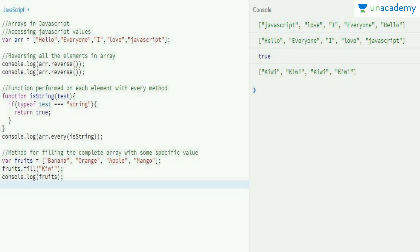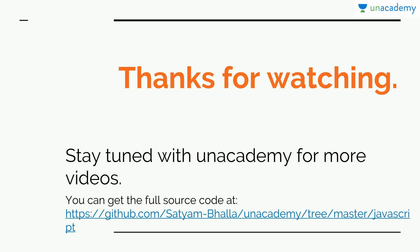You can also change or fill all values in an array using the fill function. For example, if you have 100 different numbers and want to set all of them to zero, you can use arr.fill(0) and pass zero as the argument. That covers the array methods for this video — thanks for watching, stay tuned with Unacademy for more videos, and you'll find the full source code at the link provided.